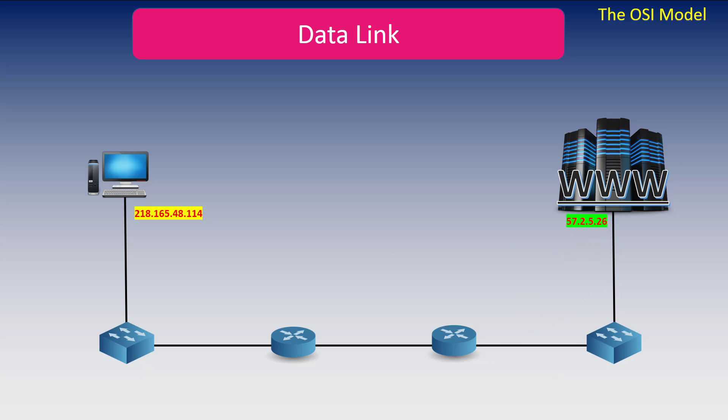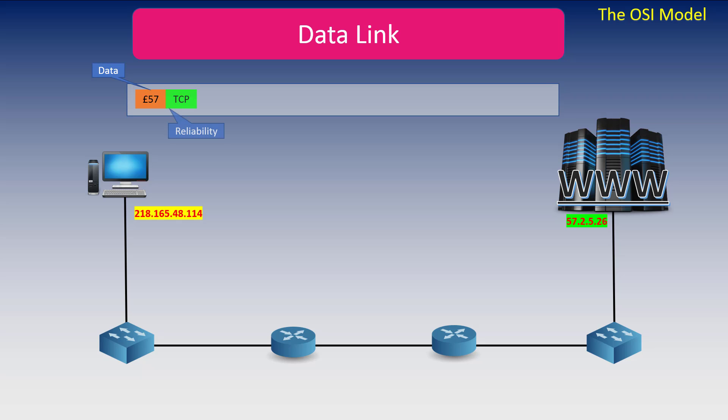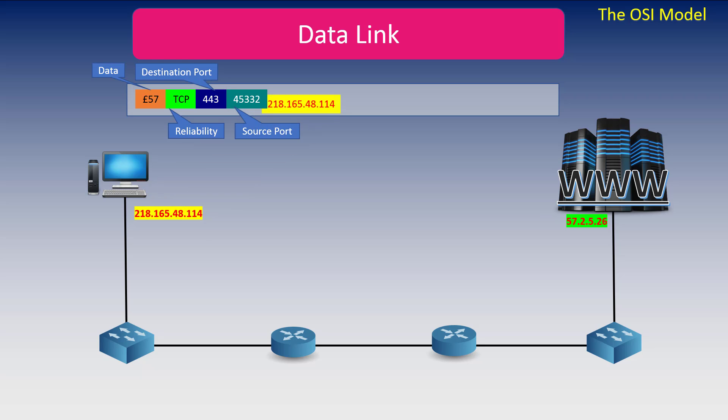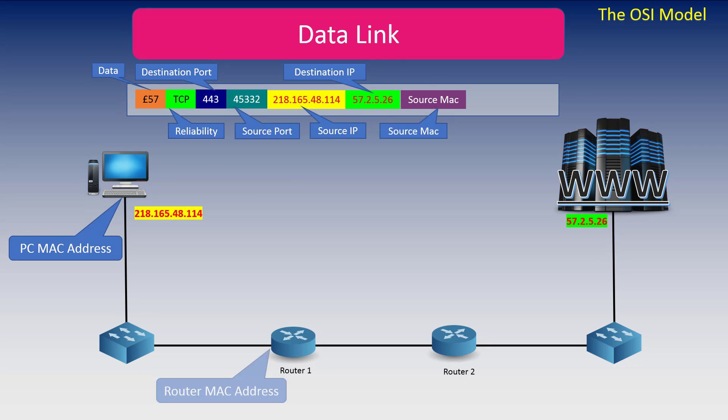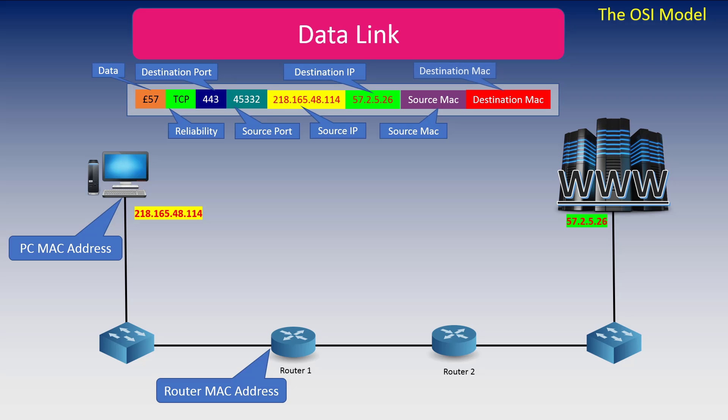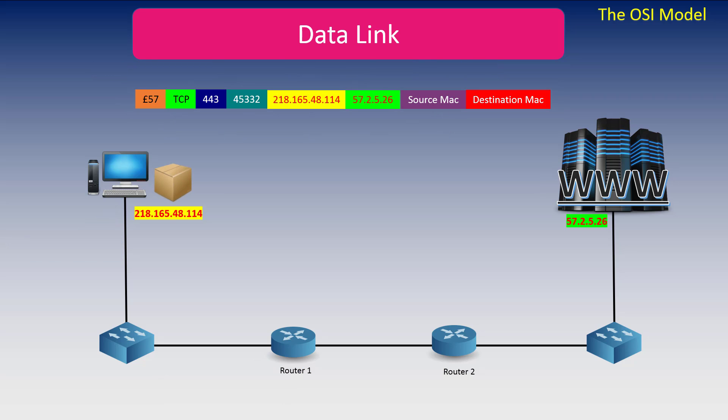Let me explain in more detail. Now we want to send £57 reliably to our web server. So the £57 is the payload. The reliability is TCP. The destination port is 443, which is HTTPS. It has a dynamically assigned source port. We have our IP address and the destination IP address. We have the source MAC address of the PC. And finally, we have the destination MAC address of router 1. Now all this information is encapsulated into a packet and sent.